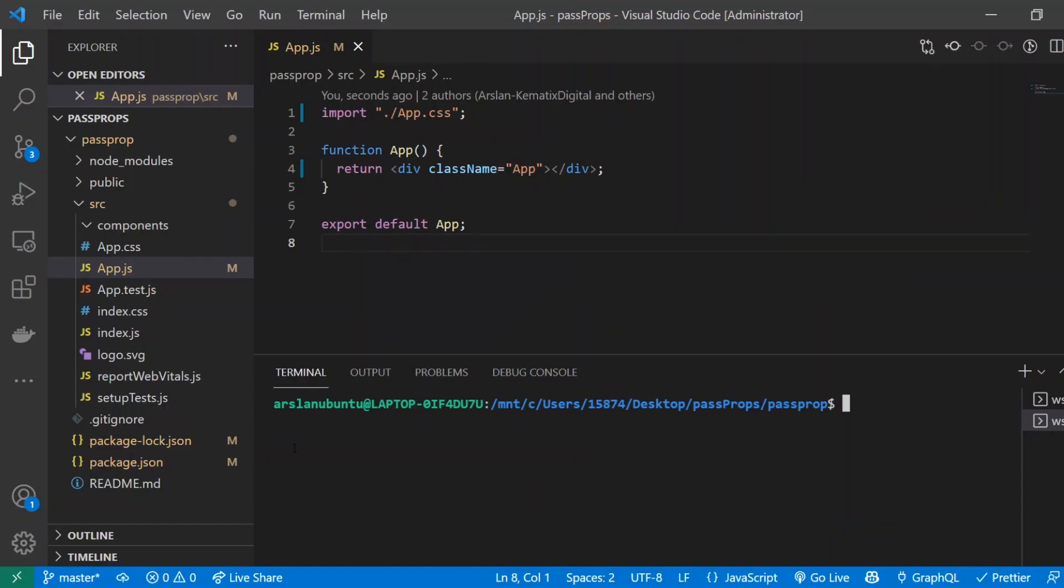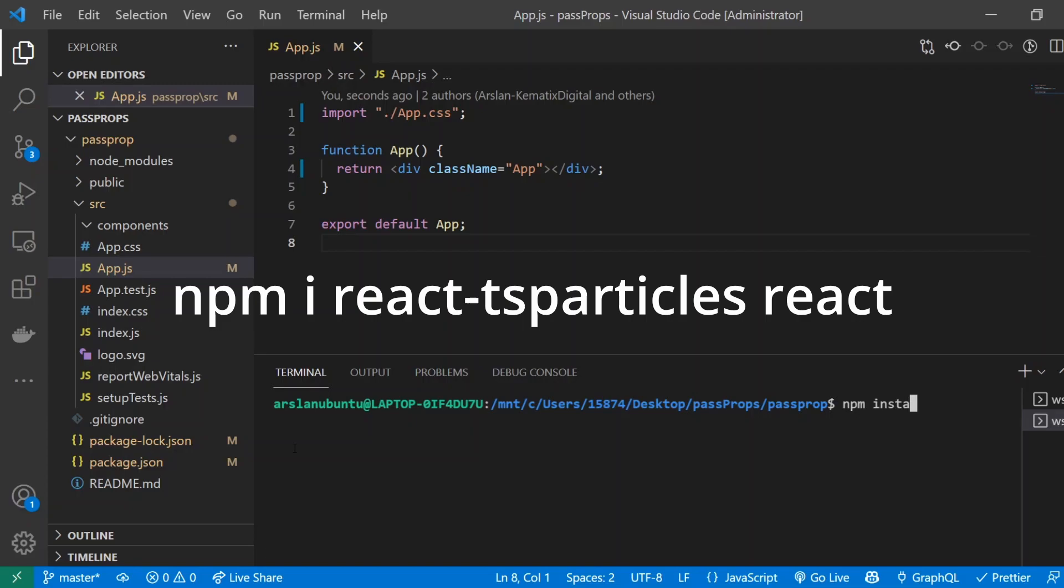So I went ahead and created a basic React app. If you don't know how to do that it's just npx create react app and the first thing that we're going to be doing is installing our package that we need that is for ParticleJS for React and that's going to be npm install react-ts-particles-react.